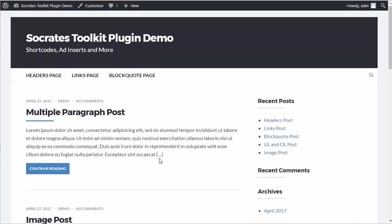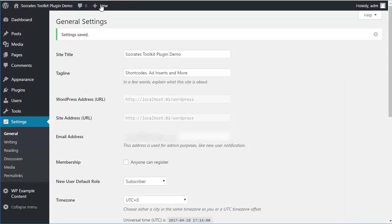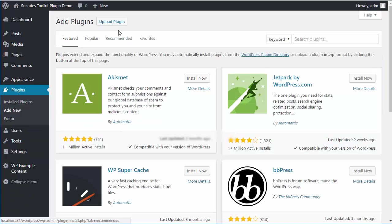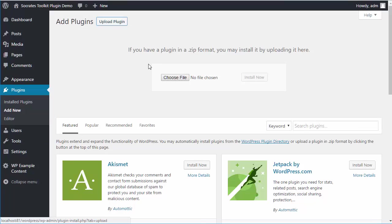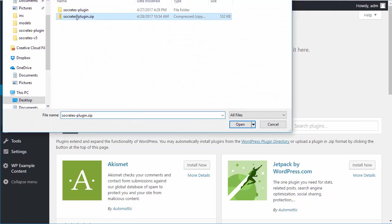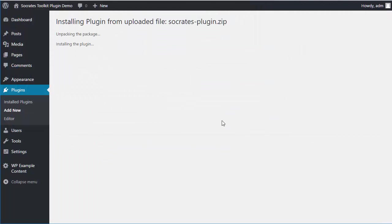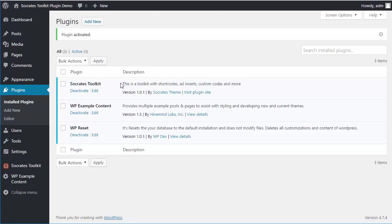Let me show you how it installs. First, you would download it from the Socrates Members area. There's no extra charge for it. Go into Plugins, Add New, Upload, Choose File. There's the plugin I downloaded. Install it. It installs just like a regular plugin. I didn't auto-install it with the theme. I figured I'd just keep it simple.